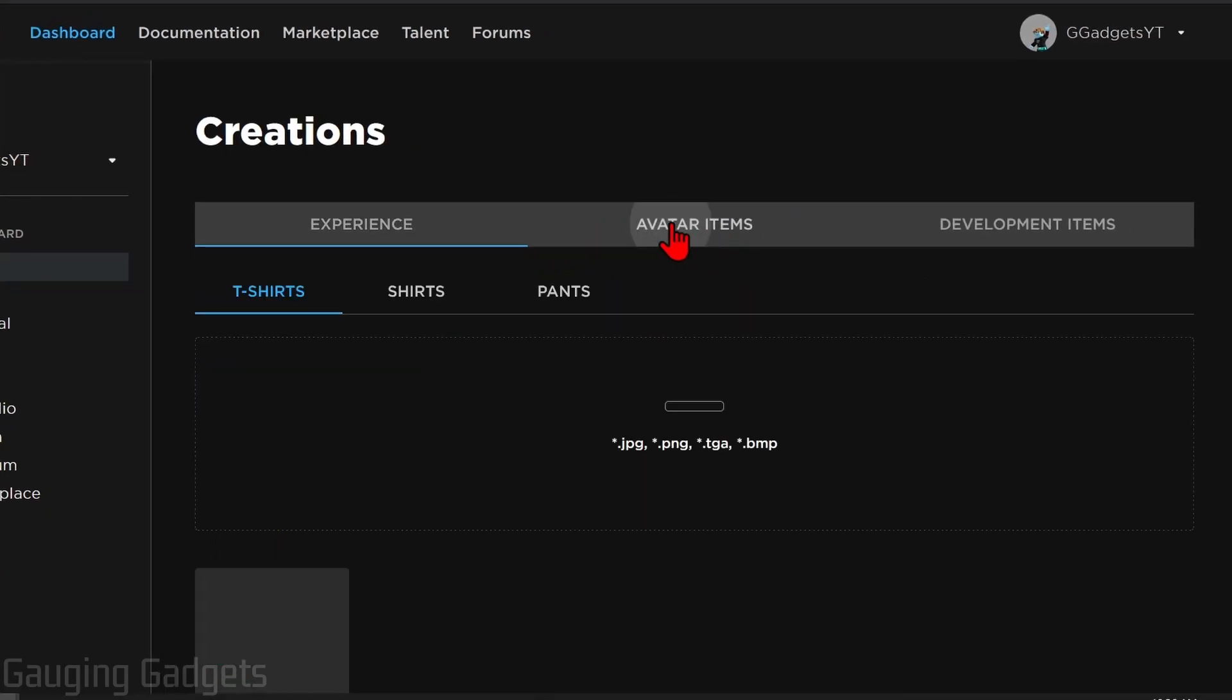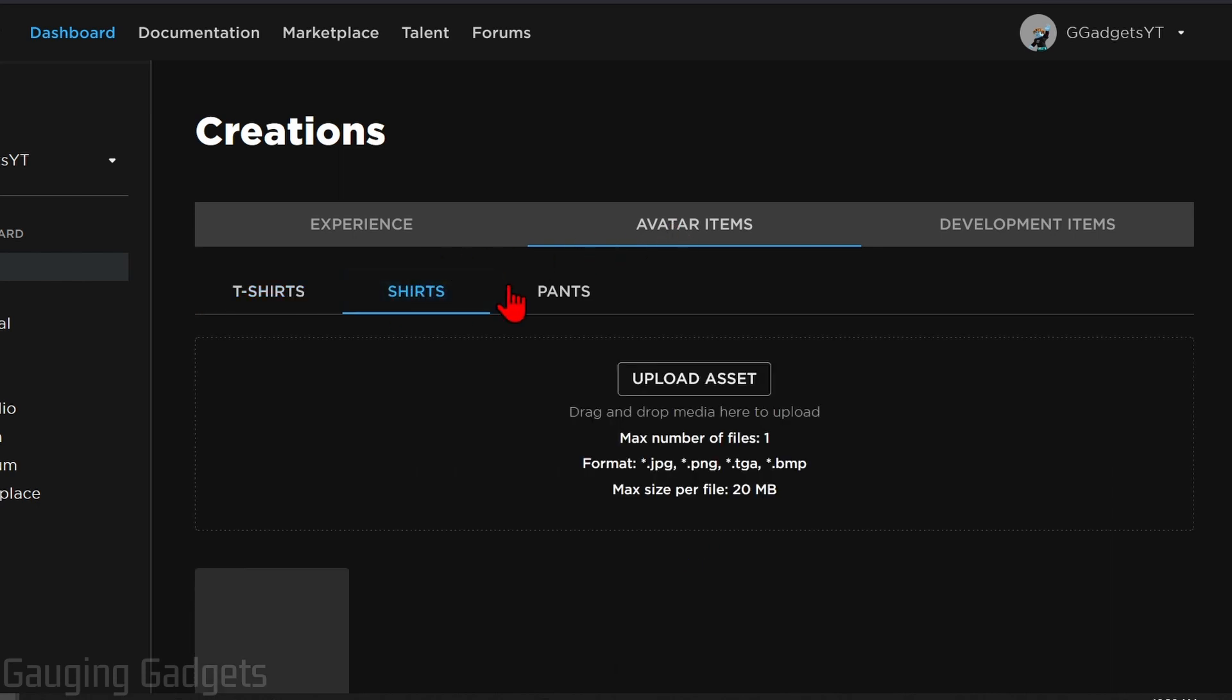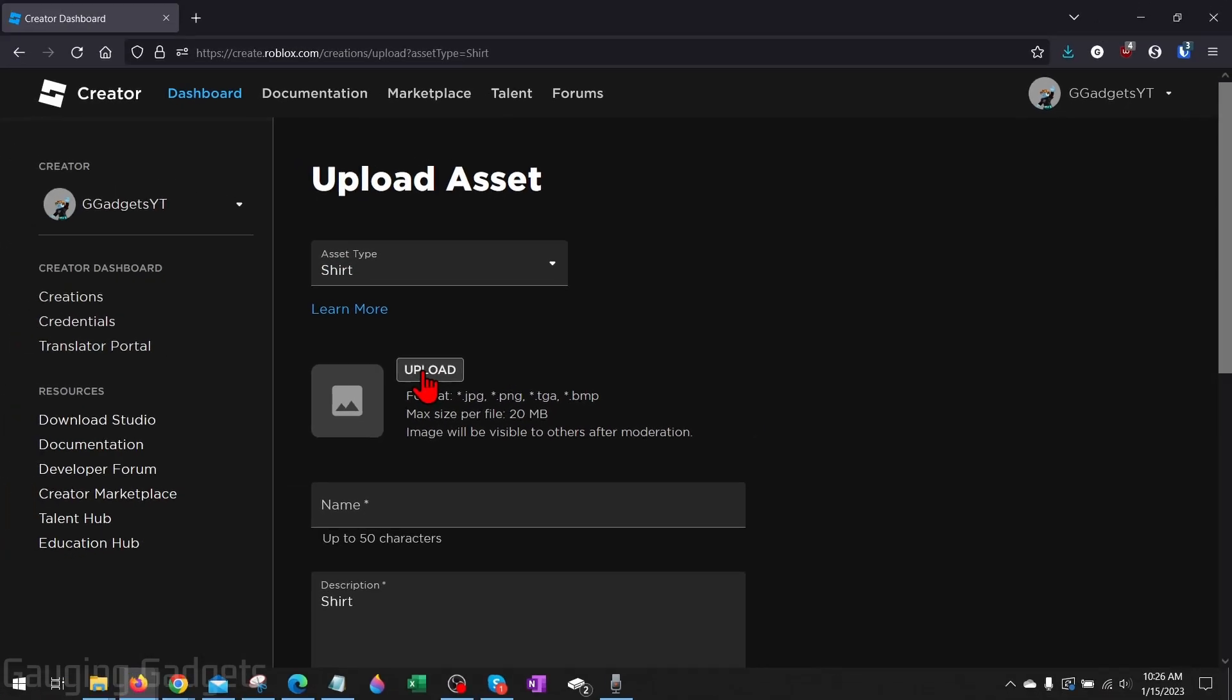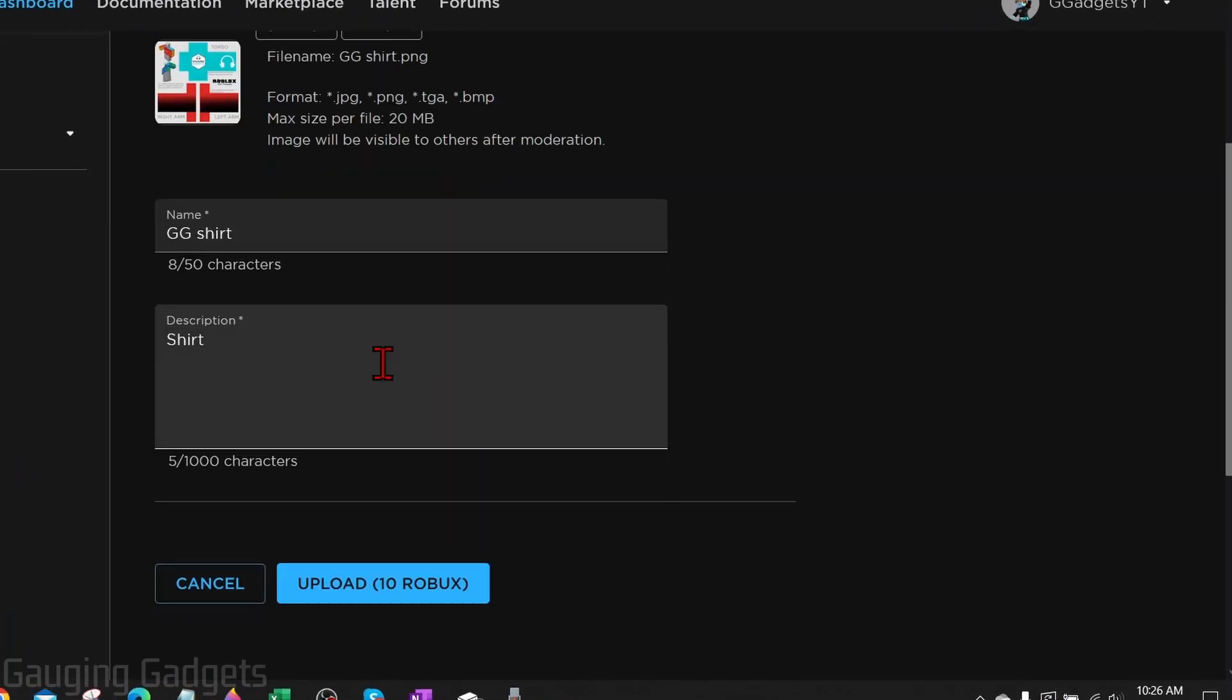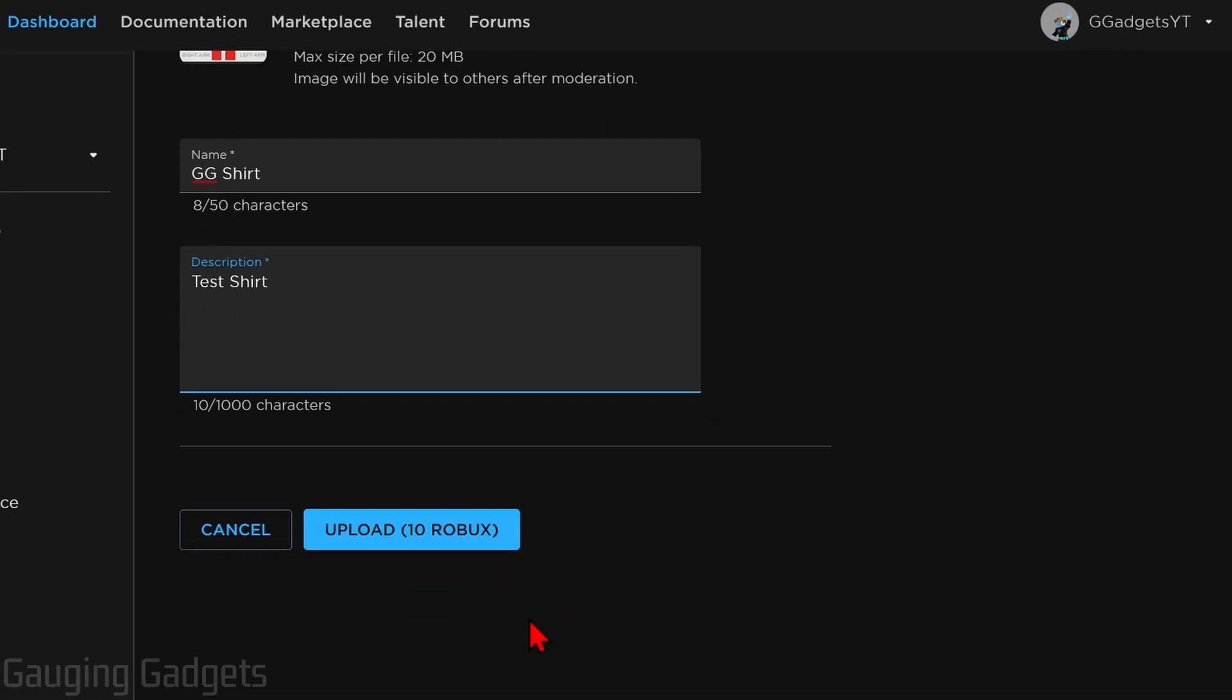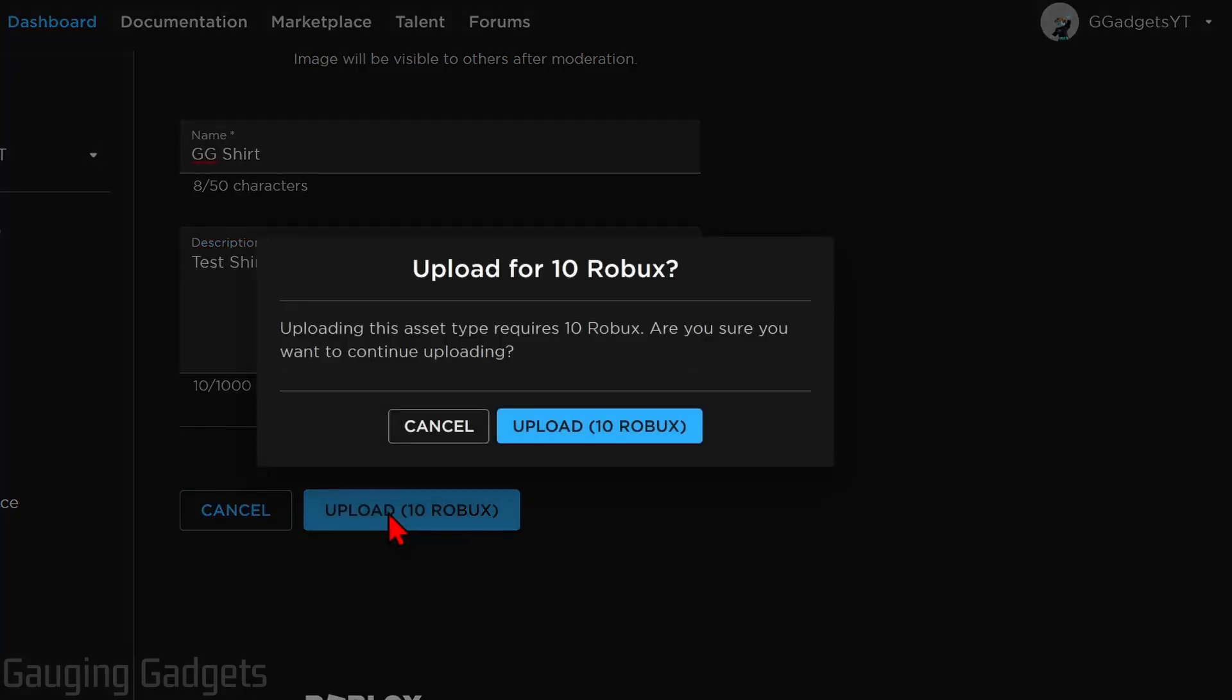And then once here, all we need to do in the top menu is select avatar items and then go to shirts. From here we can simply select upload asset, make sure shirt is selected, select upload, find the shirt we just designed. You'll see it uploaded there. Go ahead and give it a name. You can even give it a description, and this will help it if you plan on selling it. And then select upload at the bottom. Now keep in mind, we are going to have to pay 10 Robux, so go ahead and select upload and then confirm that you want to spend 10 Robux to upload your shirt. So select upload.